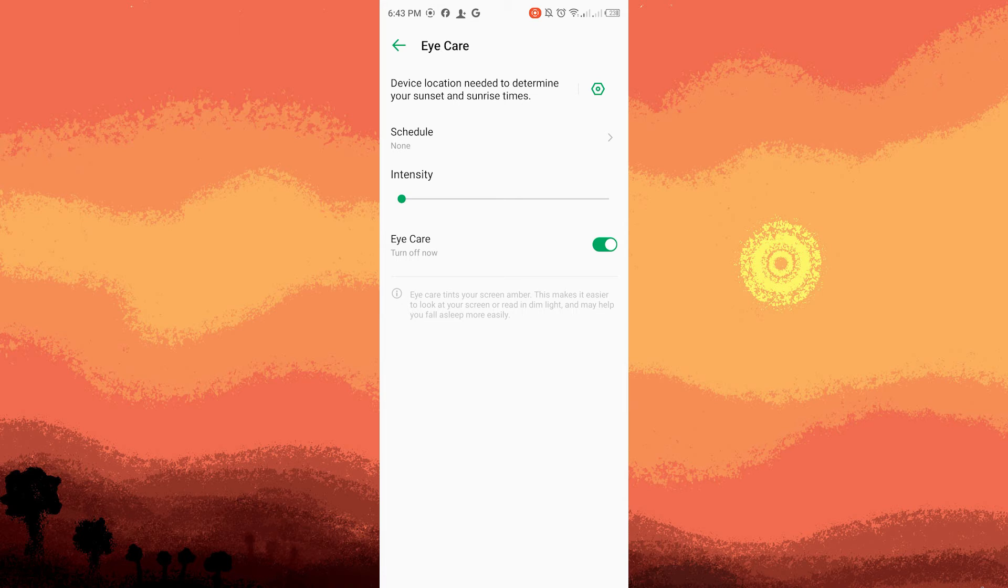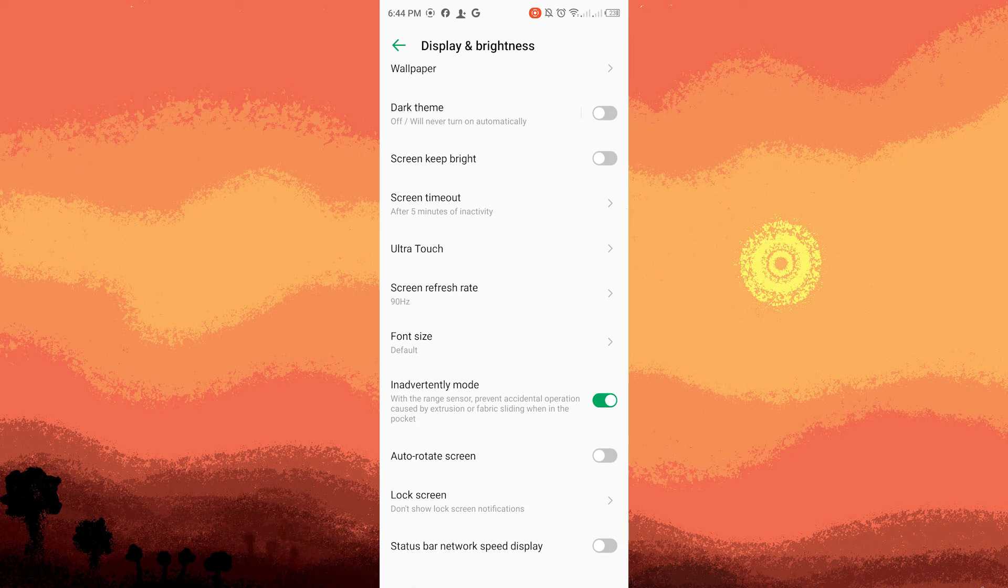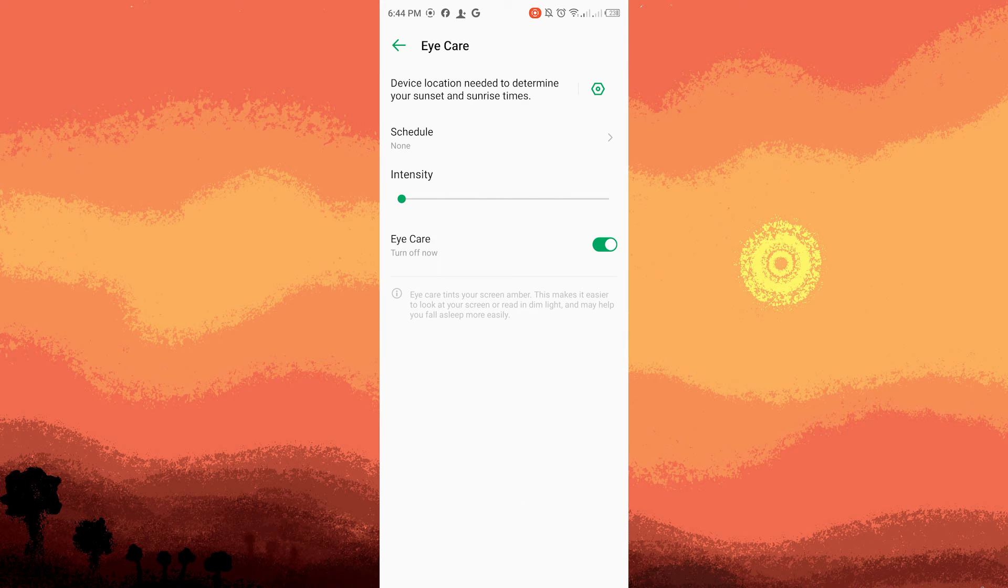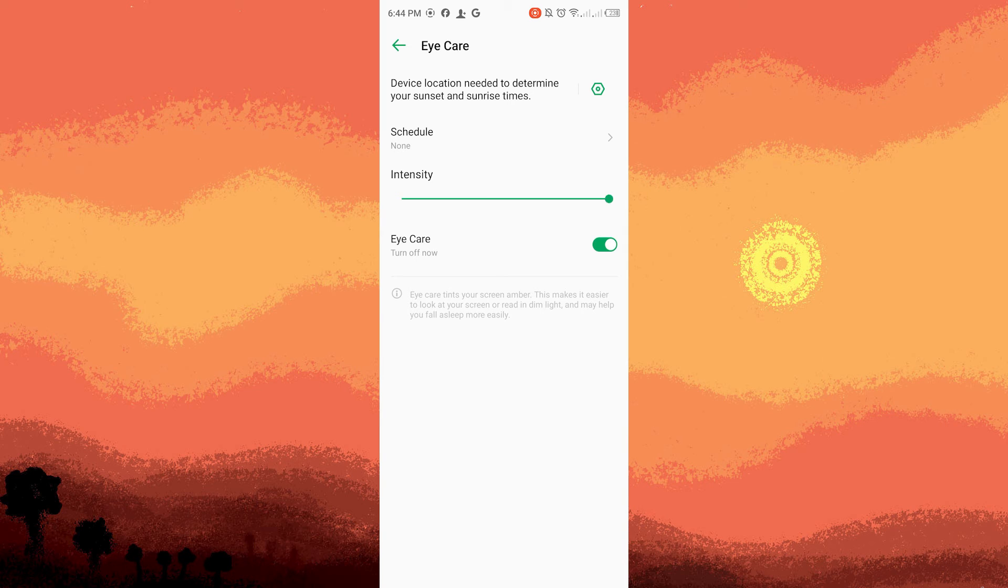Enabling the blue light filter. Inside the blue light filter or night light settings, you should find a toggle switch or setting that enables the filter. Toggle the switch or move the adjustment bar to the on position to activate the blue light filter.